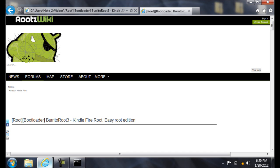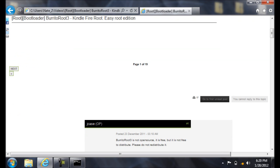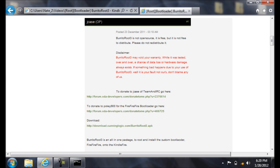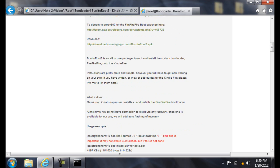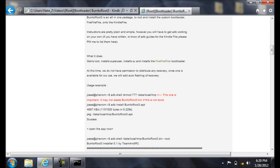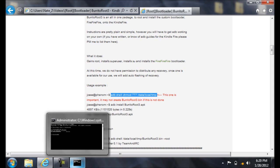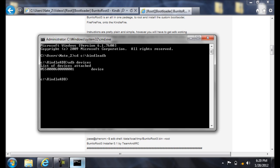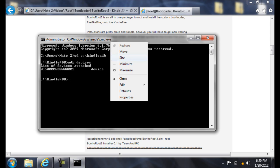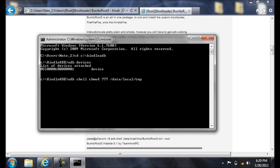Then open up the guide. Big thanks to Jcase. His donate link is right there if you're feeling generous. Go ahead and copy the first command. Right there. Paste it into the console. Press Enter.